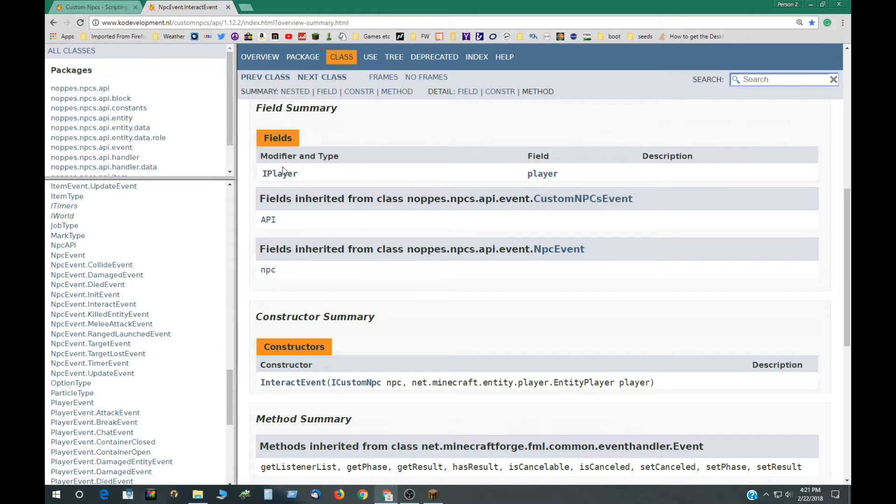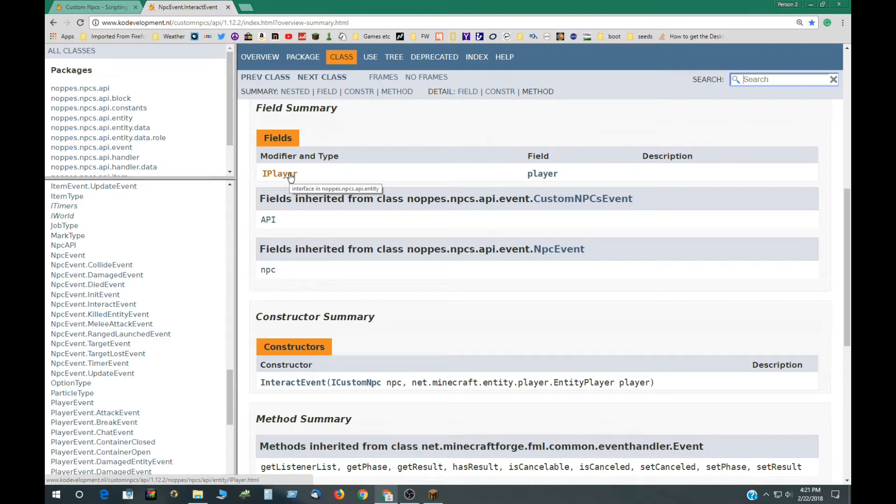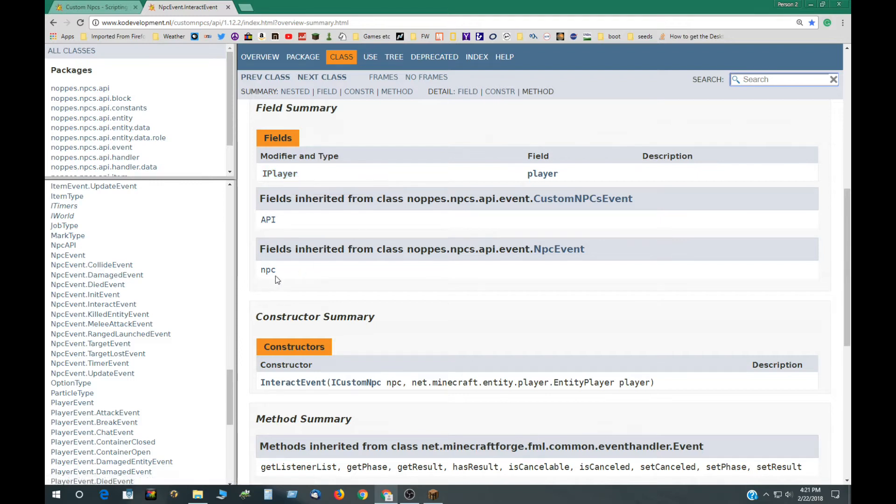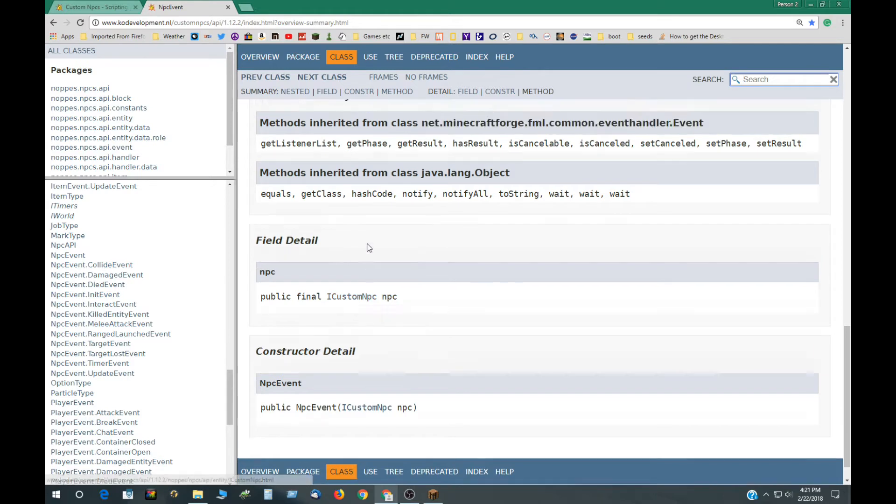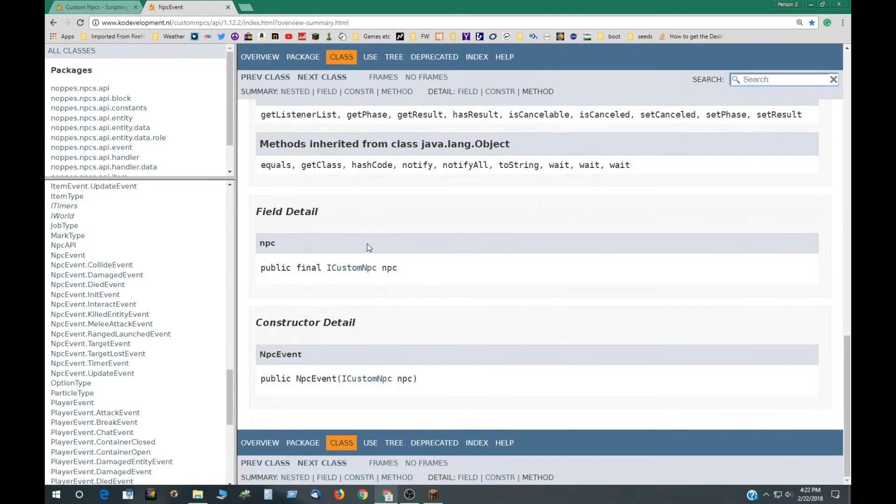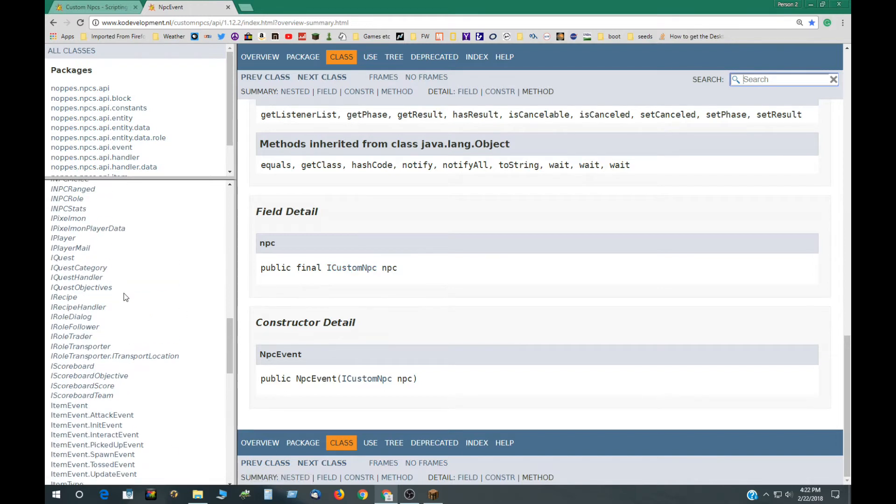The player field is an iPlayer and that means it's an object so it has different methods to get more information from it also. The NPC jumps down below right here and that's for the interface to custom NPC and that's listed right over here.